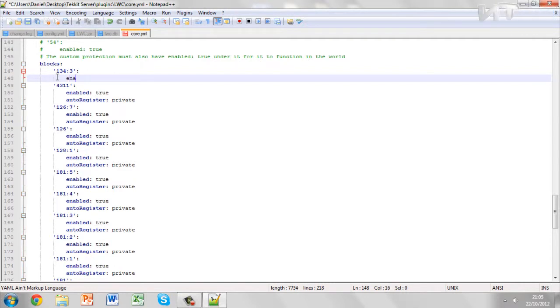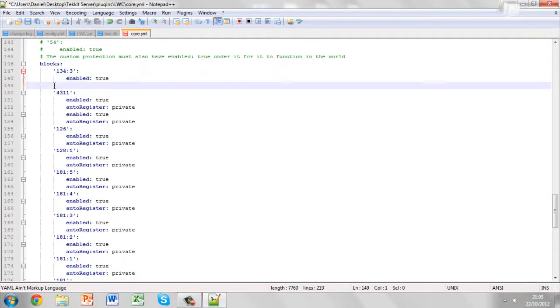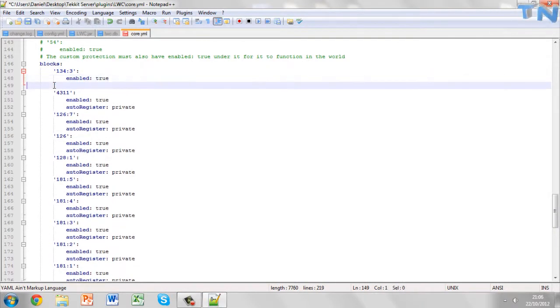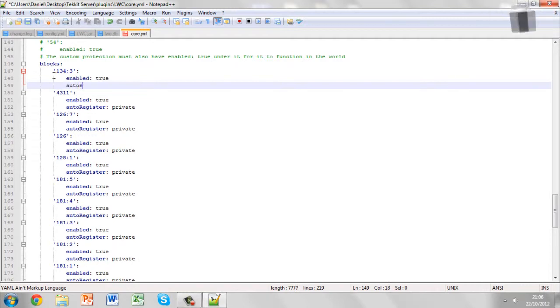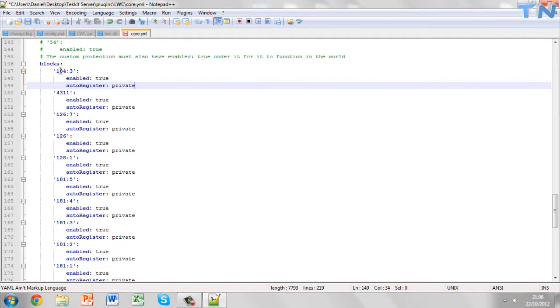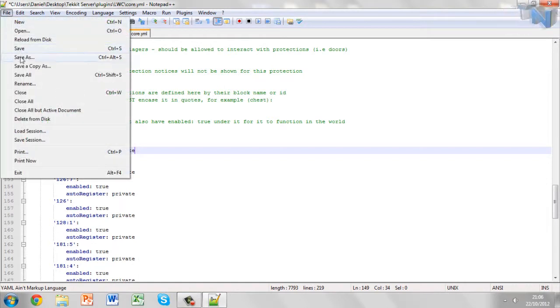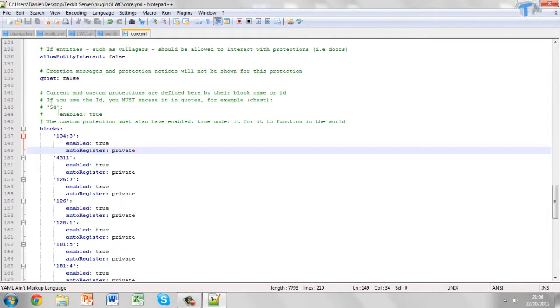Enter and then forward. And then we have enabled, colon, true. Basically we're just going to copy the format. Auto register - make sure you keep all the caps and everything right. And that's basically it for adding blocks to the layout. Then you just hit save and once you run the server that block is added.